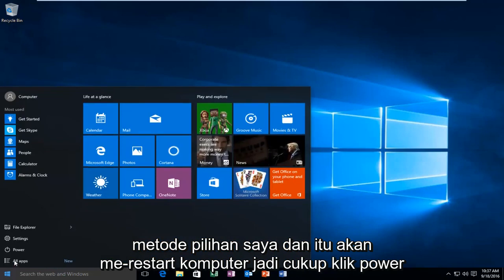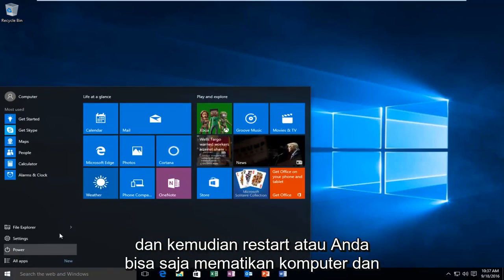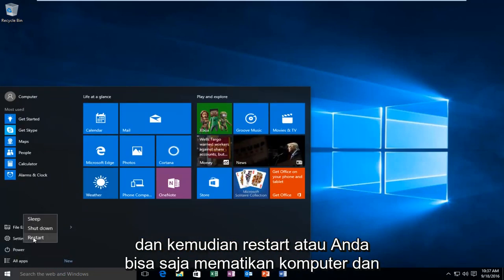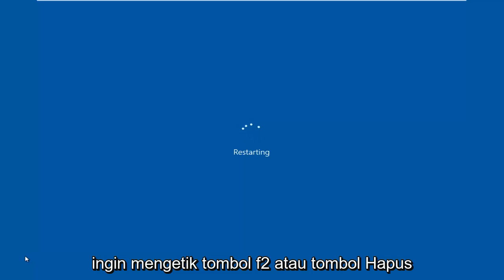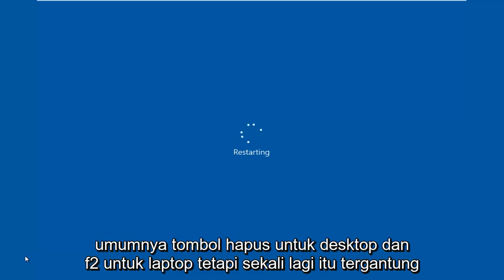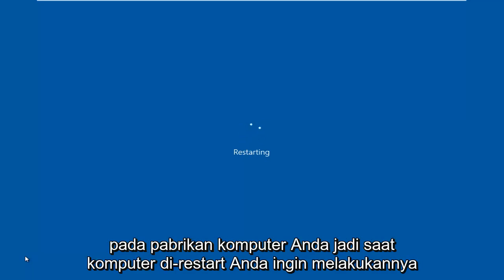Just click power and then restart, or you could already just have the computer powered off and now you're just turning it on. And then when the computer starts booting up, you want to press either the F2 key or the Delete key. Generally, the Delete key is for desktops and F2 is for laptops, but again, it depends on your computer's manufacturer.